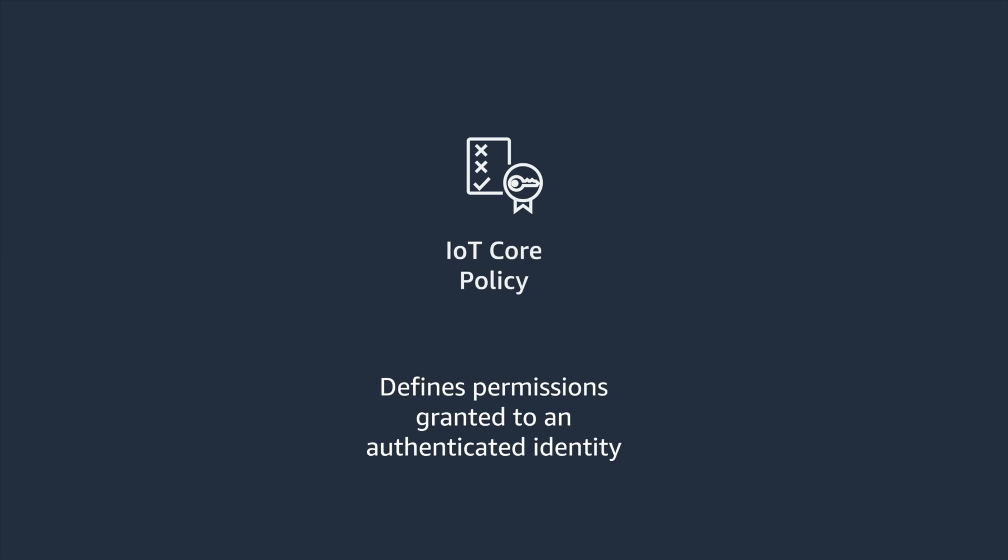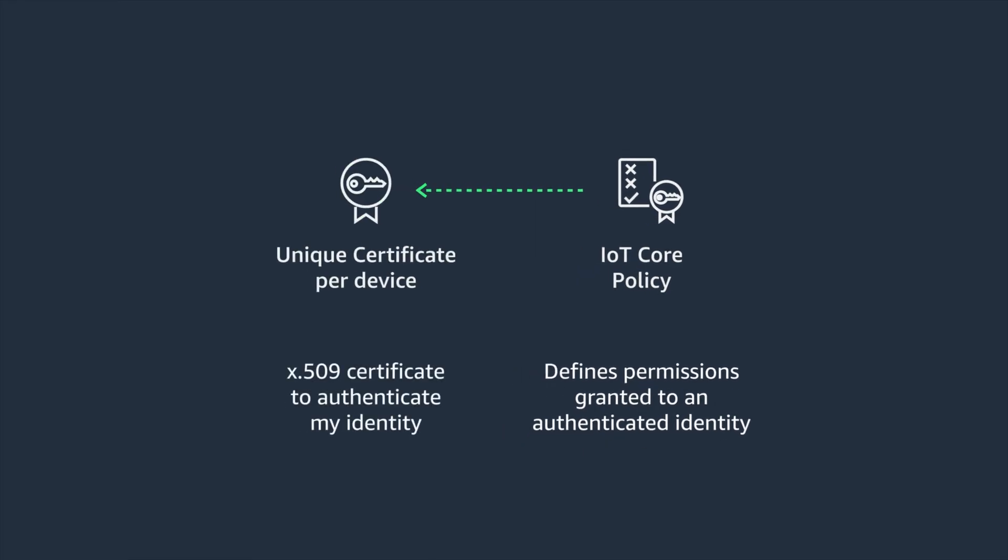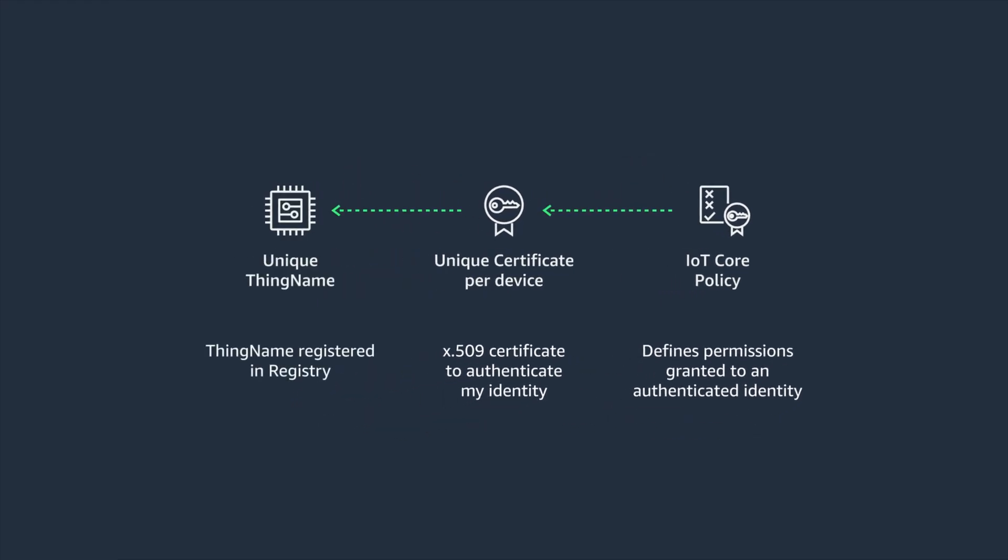Let's start by looking at a device. Each device should have a unique name that will be used as the MQTT client ID. Each device should have a unique identity attached, such as the X509 certificate that is registered in IoT Core Registry. And finally, you need to attach an IoT policy that has been appropriately scoped down to grant access to only what is required to perform the desired functions.